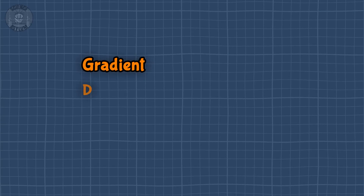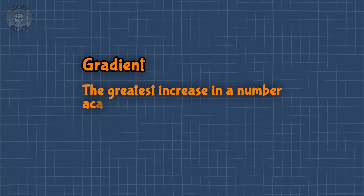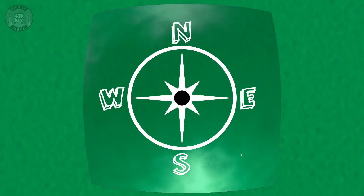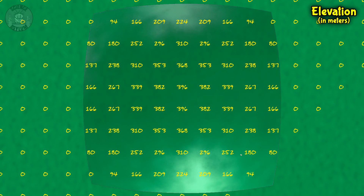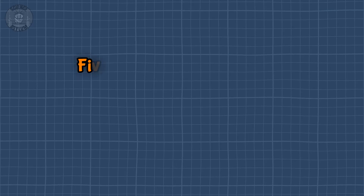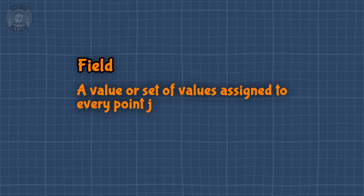This is going to be fun. Let's start with the definition. The gradient represents the greatest increase in a number across space. Say you're standing on a hill. You could move north, south, east, west, or some combination of those. At each location, you have an elevation measured vertically from the bottom of the hill. So now we've got a bunch of numbers assigned to different points in space — that's what we call a field: a number or set of numbers assigned to each point in space. In this case, that number is elevation, so we'll call this an elevation field.